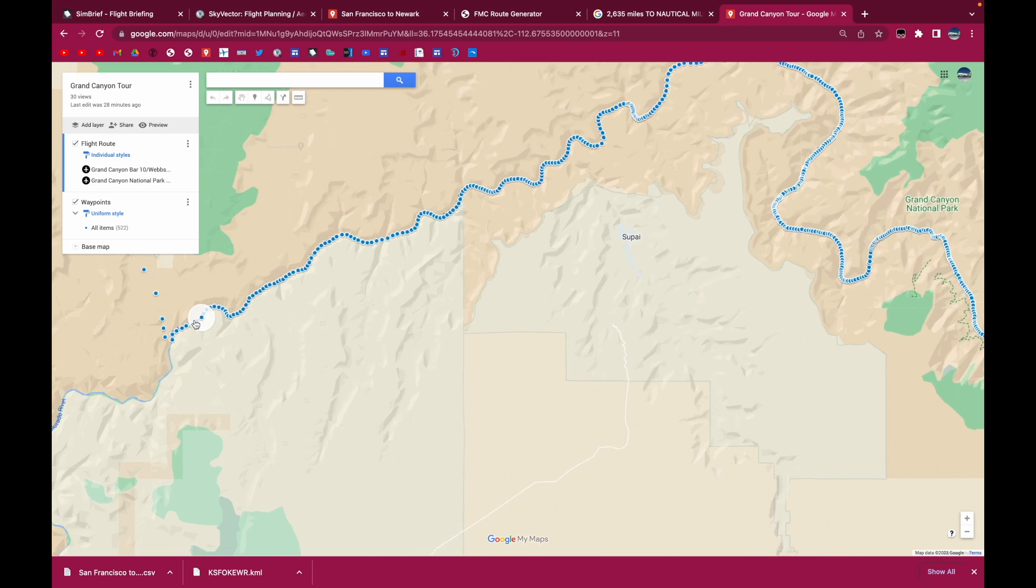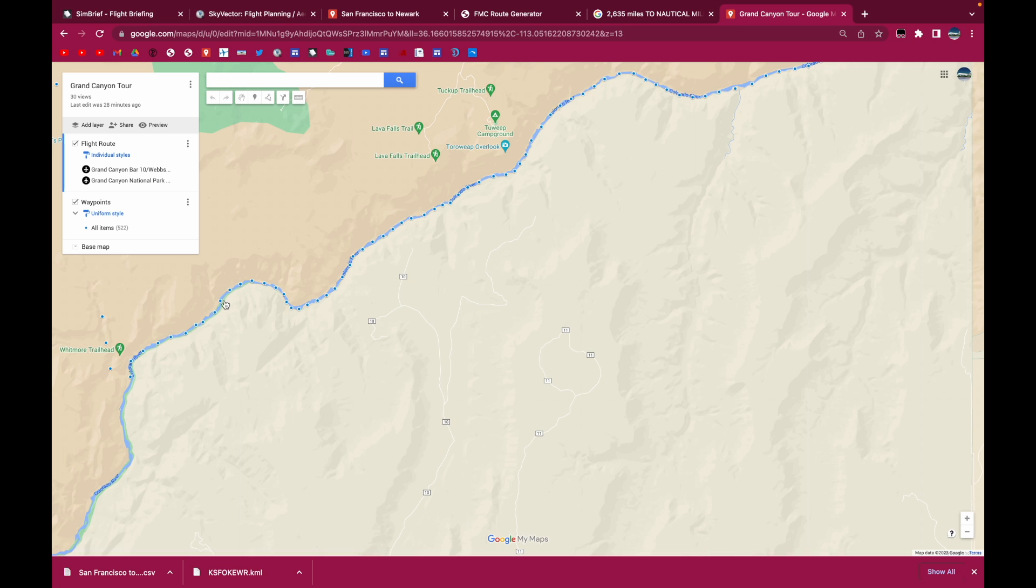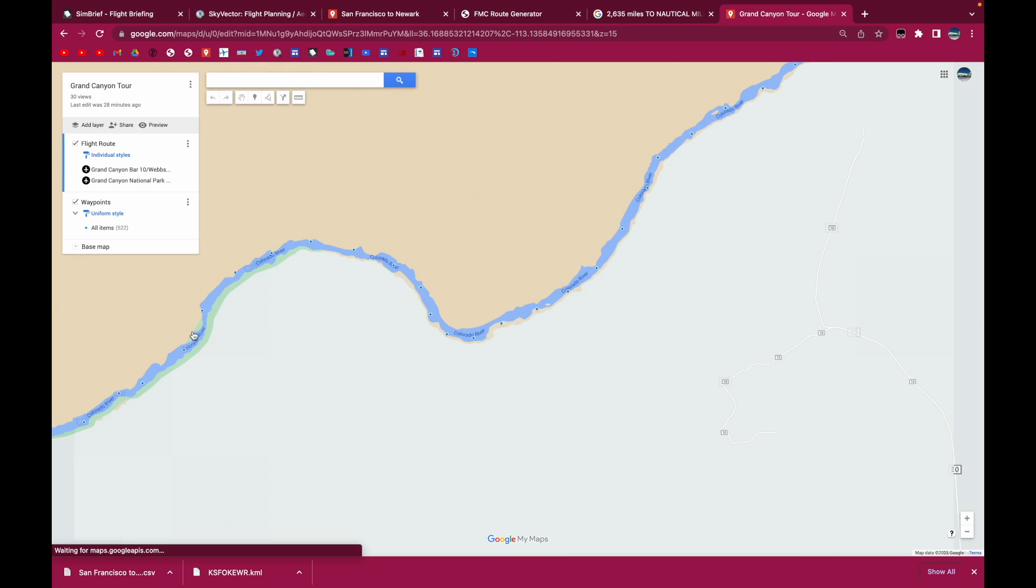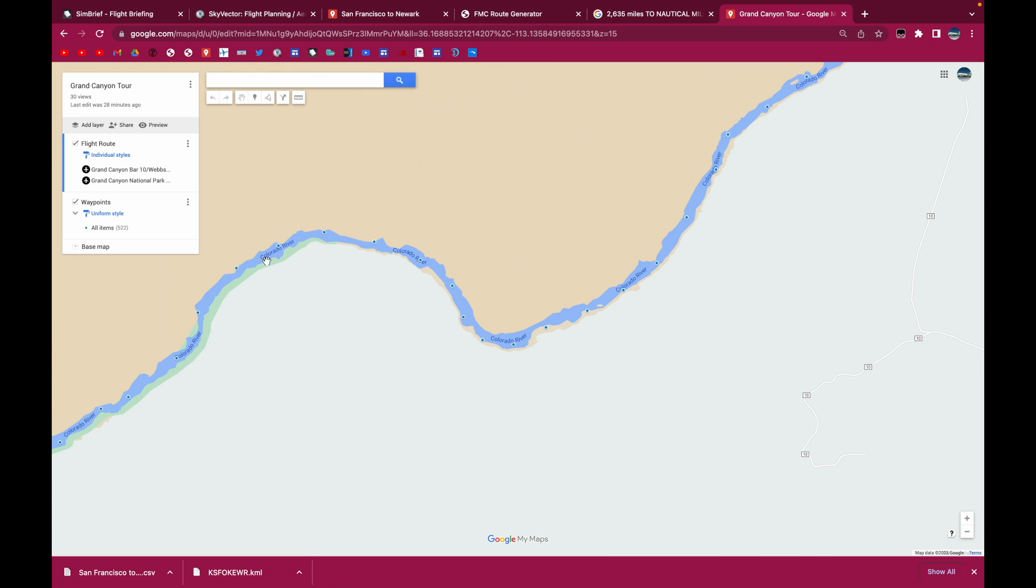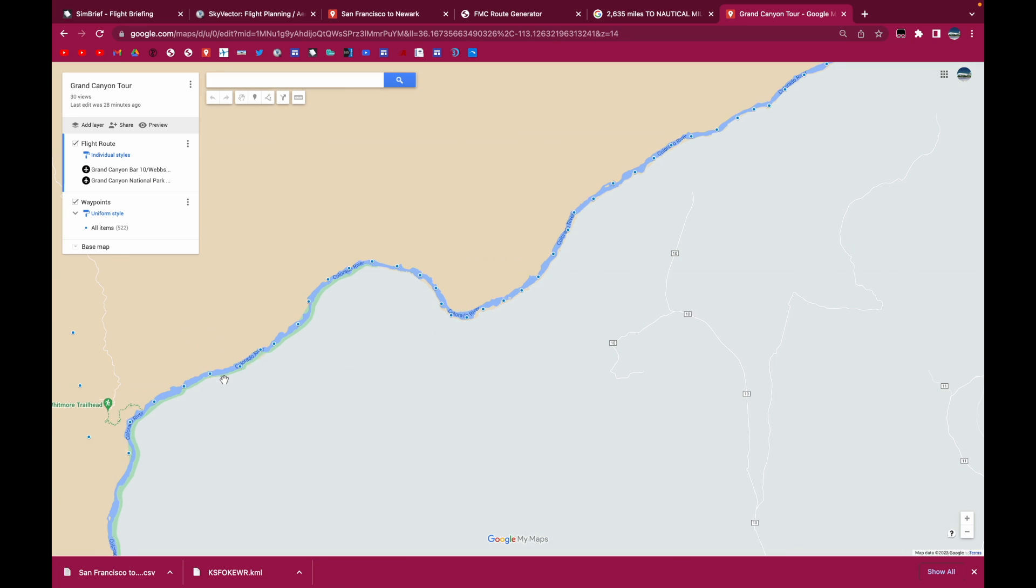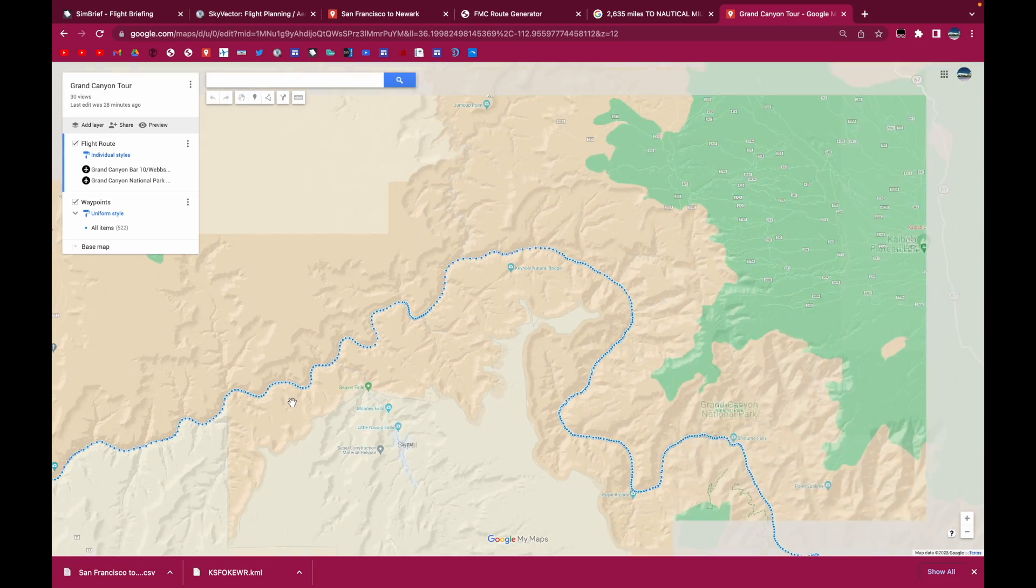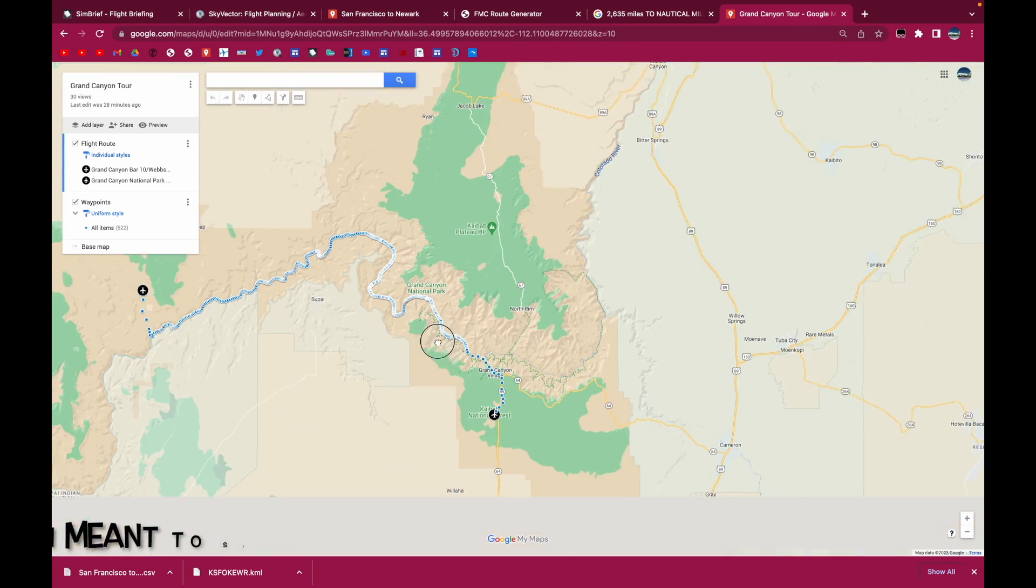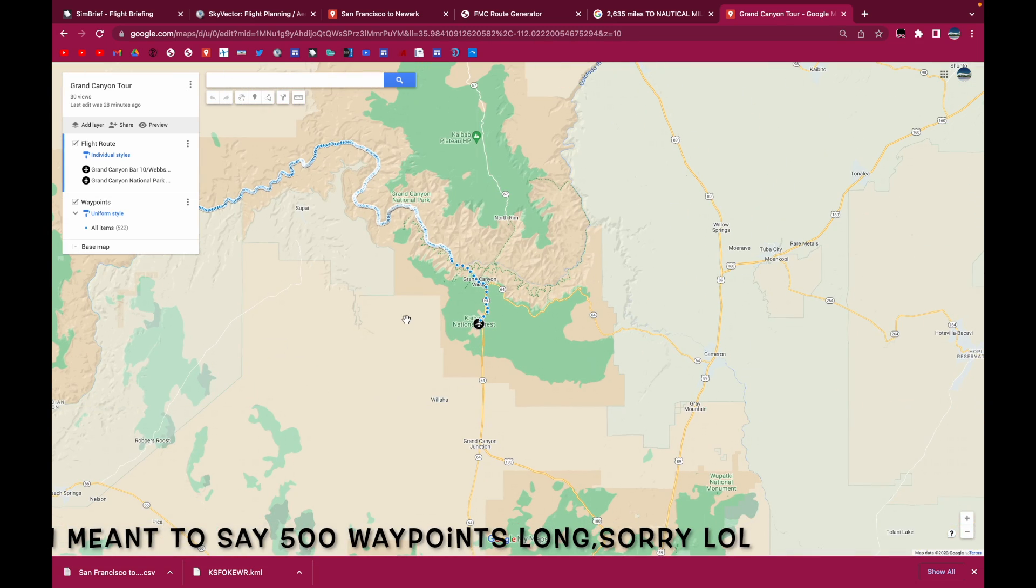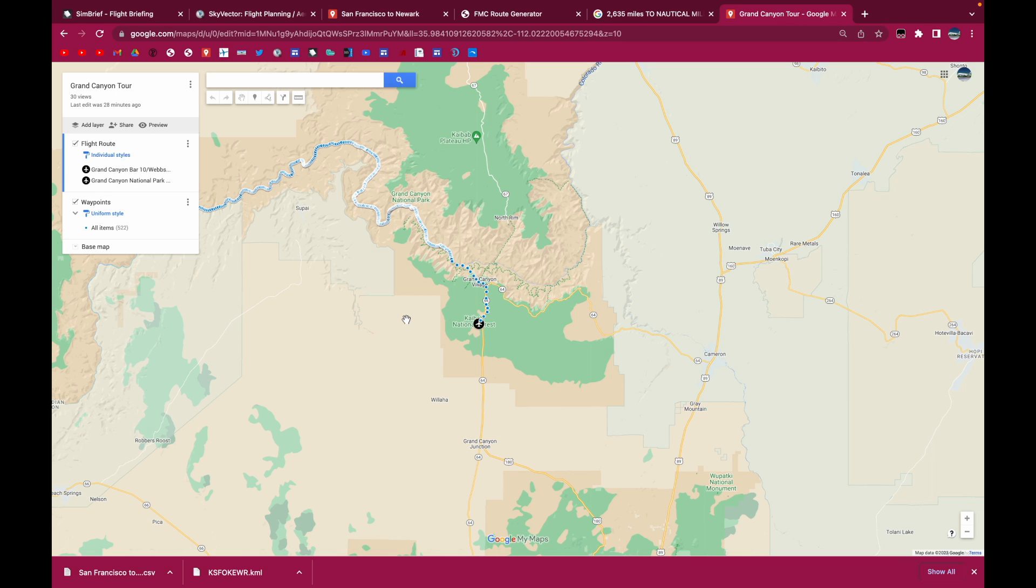So we have to make sure that the route is as precise as possible. And as you can see, I have waypoints pretty much every around quarter of a mile. And that resulted in the route being around 500 miles long.